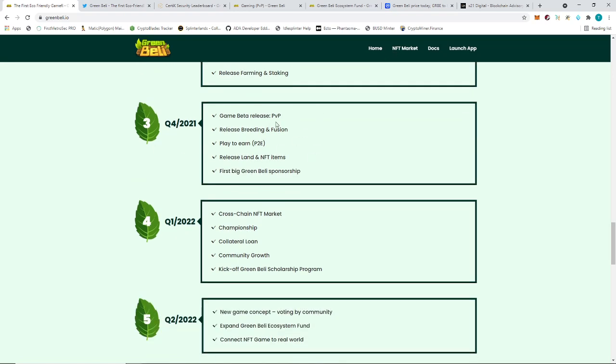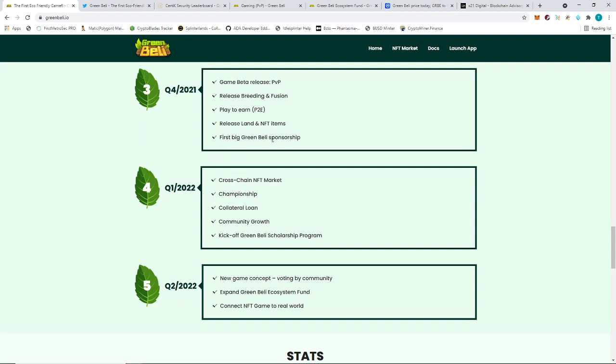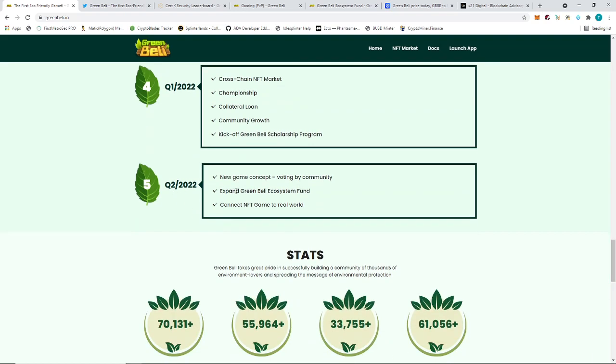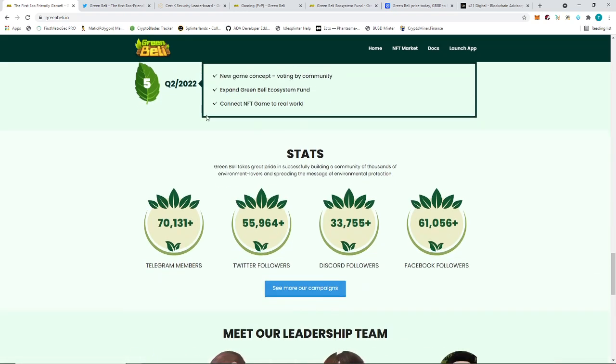Farming and staking is already available. NFT market not yet available. Q4 we're going to see the actual game, and they're going to have land and NFT items. They're also going to get sponsorships. Q1 2022 they plan to have cross-chain NFT market, which is interesting. Championship, probably for PvP. They're going to get collateral loan, I don't know how that's going to work. Q2 2022 new game concept. They plan to change that but for the community, expand the ecosystem fund.